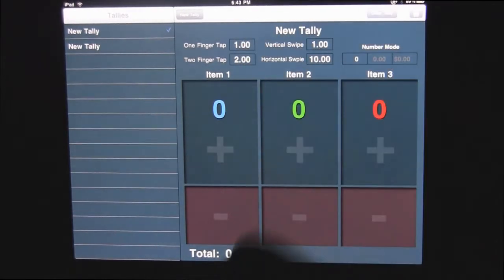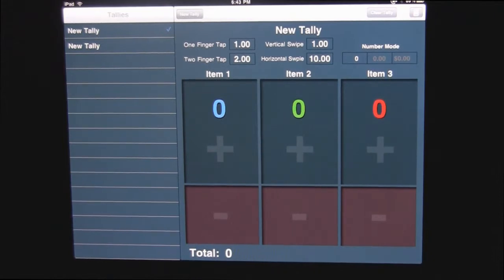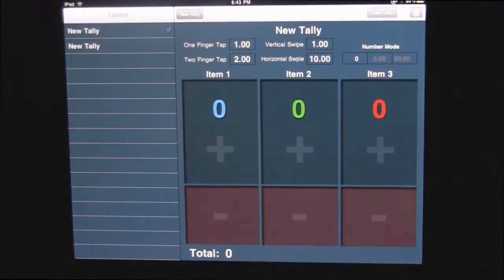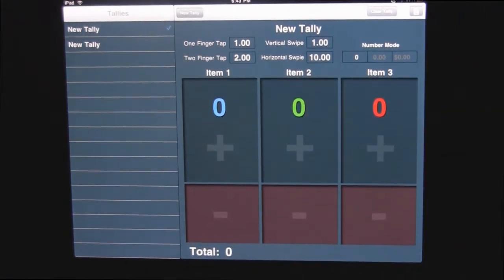So one finger tap will be one point, two finger tap is two, and then we'll just leave the vertical and horizontal swipe. So let's say...